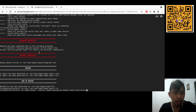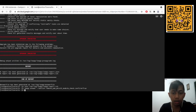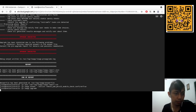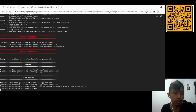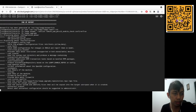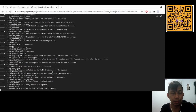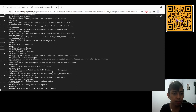After running the leapp answer command, let's proceed with 'leapp upgrade'. This is where the interesting part begins. It will check again — I think it will take a similar time as before, but less since the Oracle Linux packages are already installed.